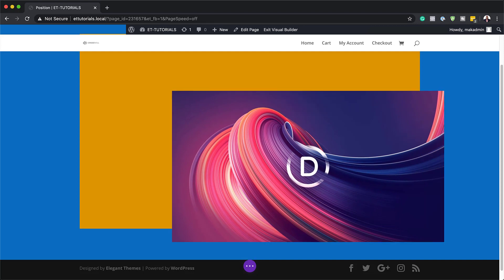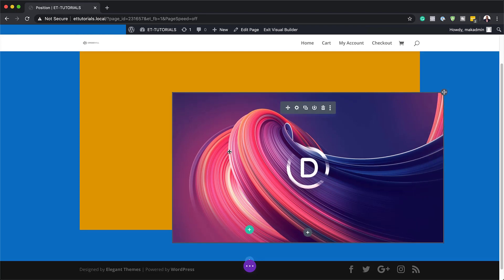So now that we've spoken about the absolute positioning, let's go ahead and talk about the fixed position.